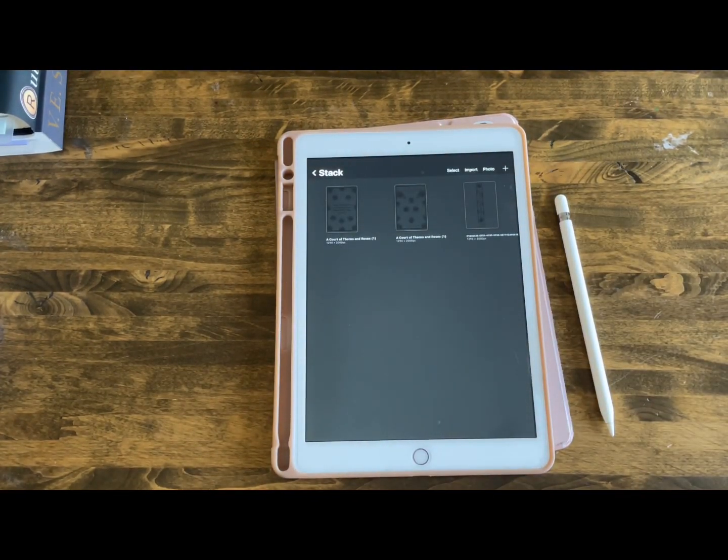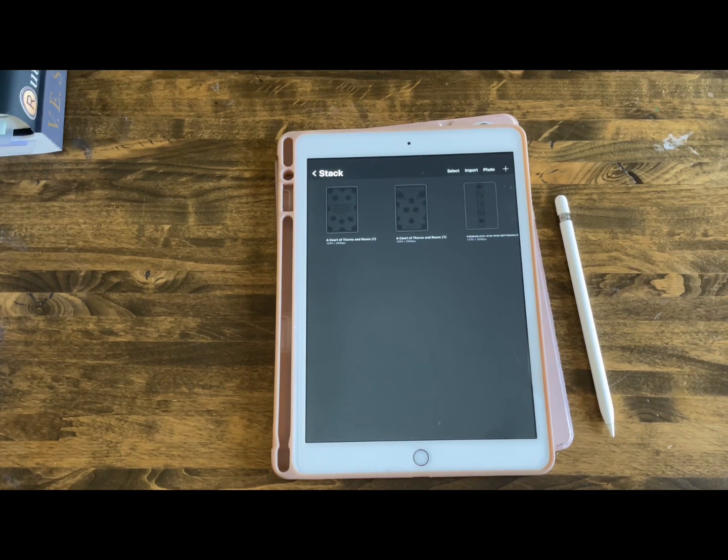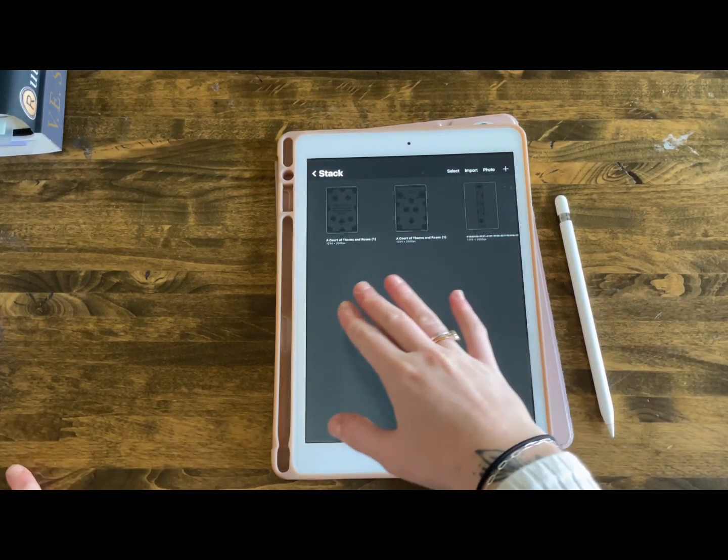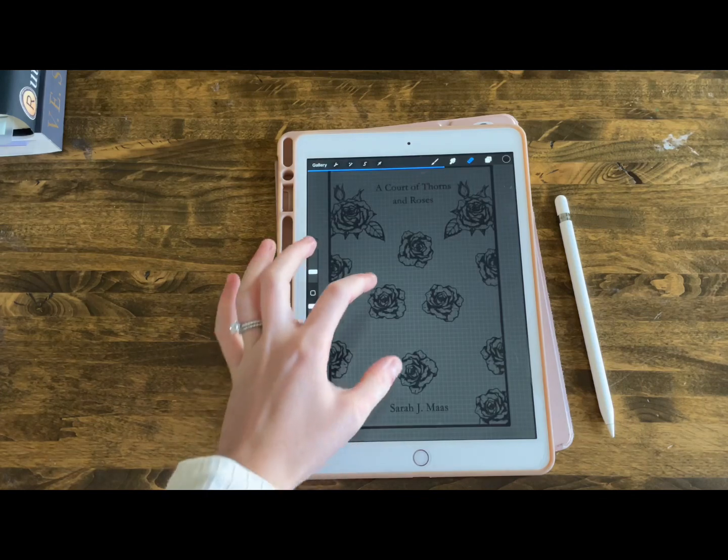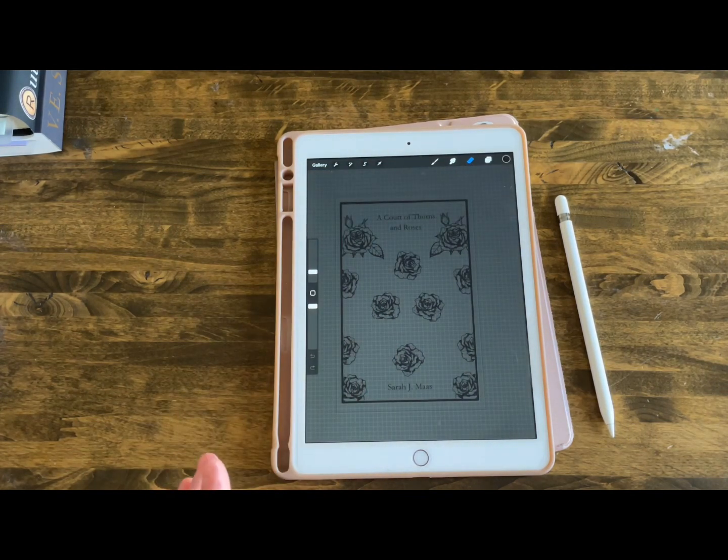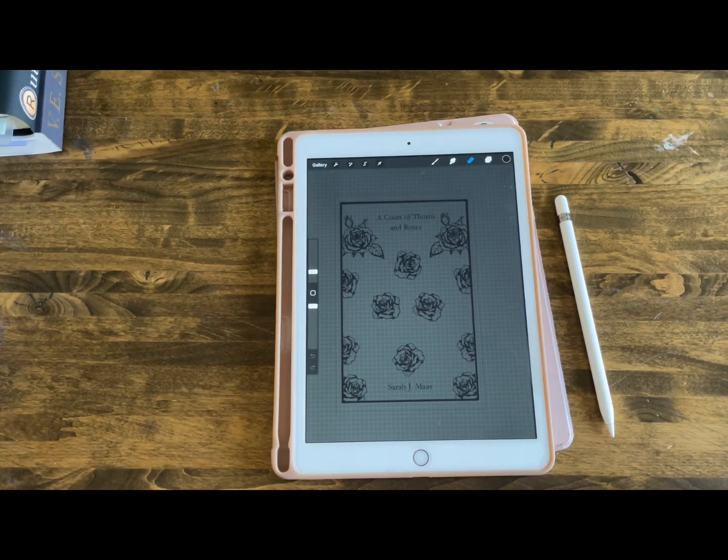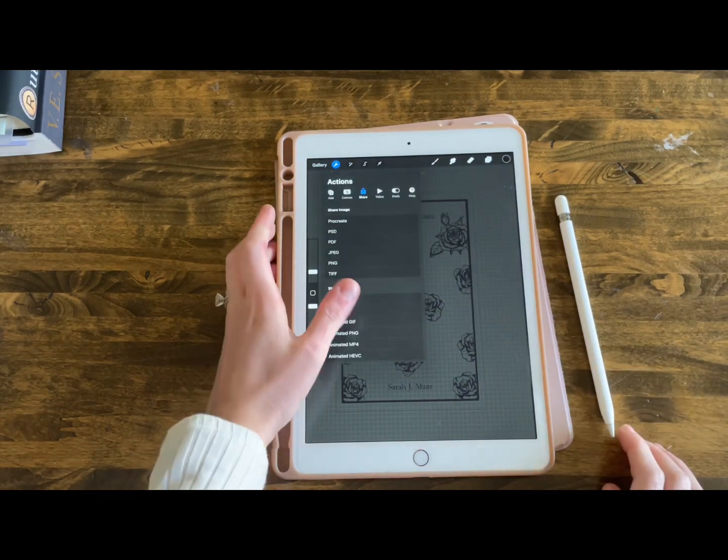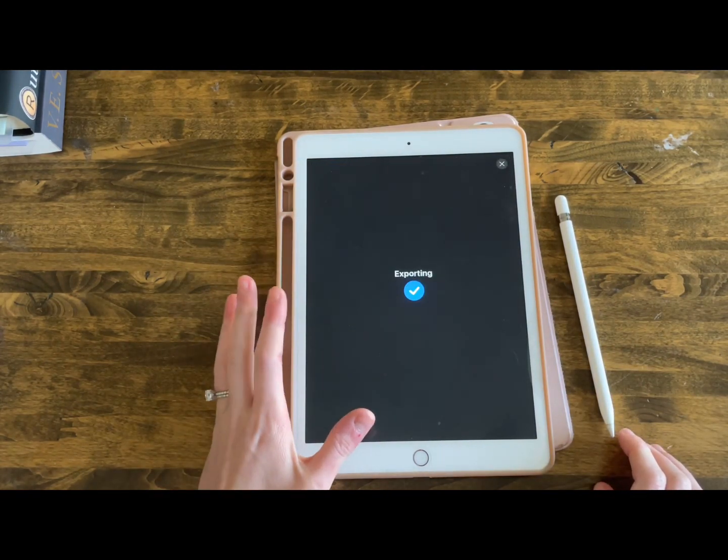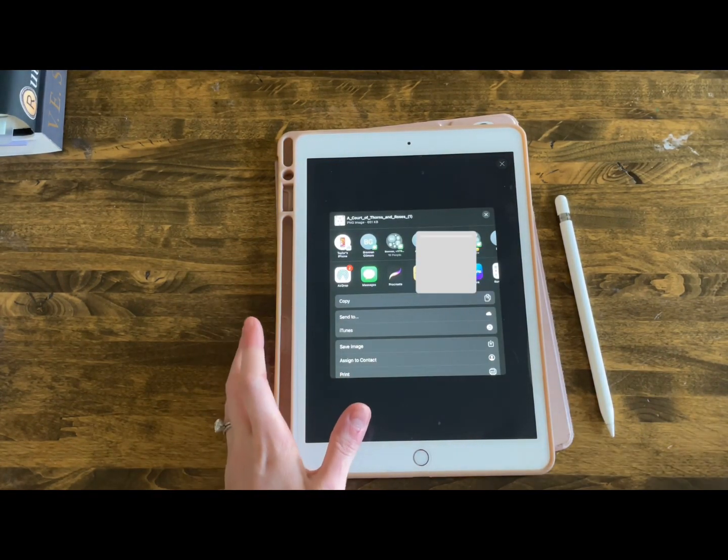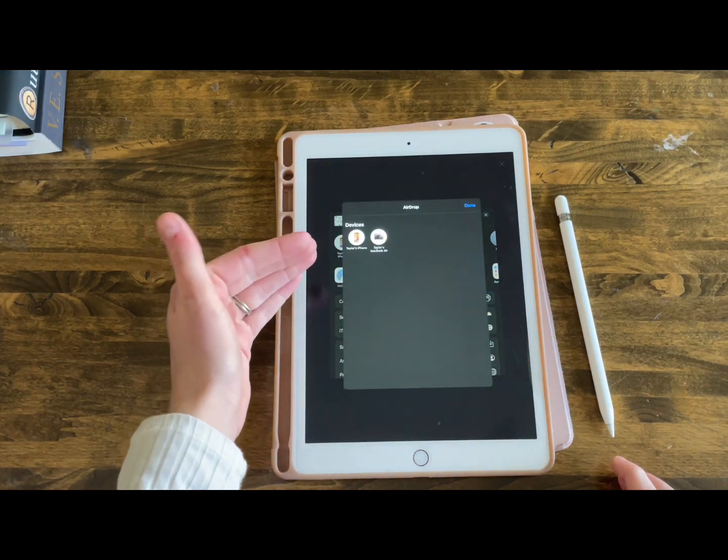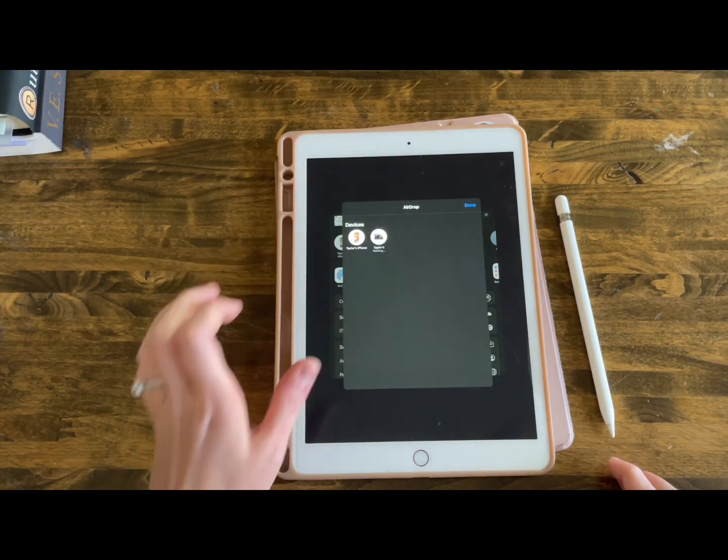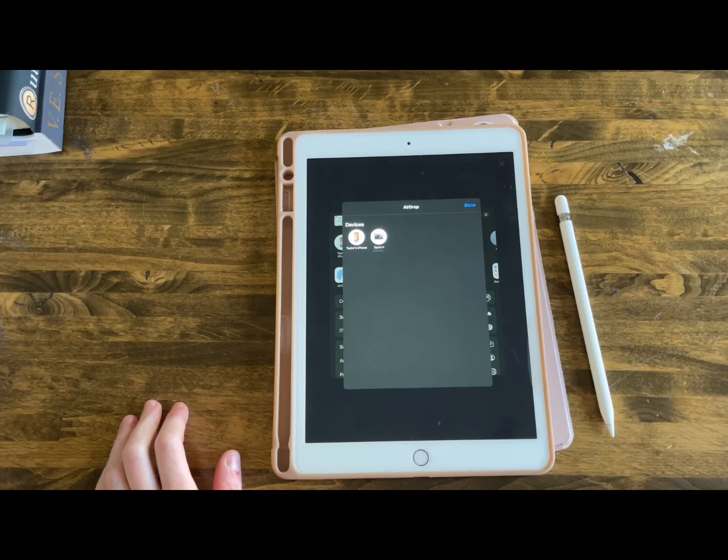Now I'm going to show you what I do when sending it to my computer. So this is one of my designs for the A Court of Thorns and Roses Penguin Bound Classic that I've been working on. So like I said before, I'm going to send it as a PNG and I am going to just airdrop it to my MacBook. And then I will show you what it looks like on my MacBook.